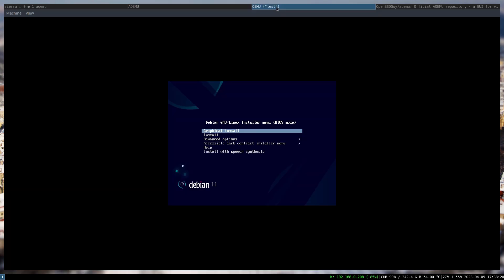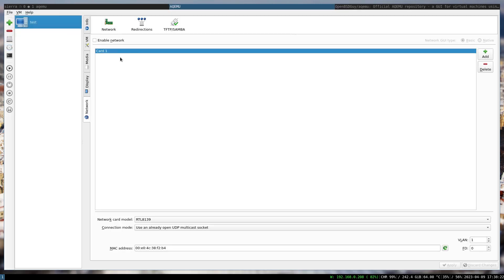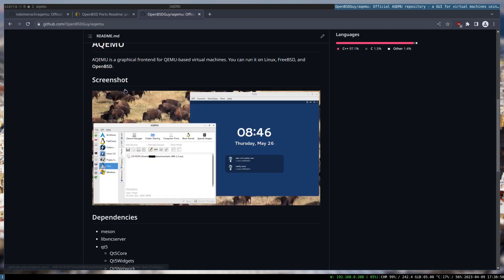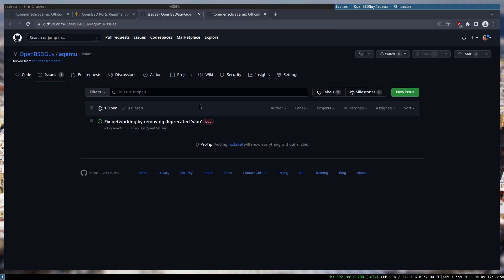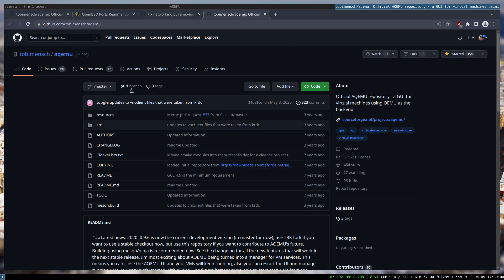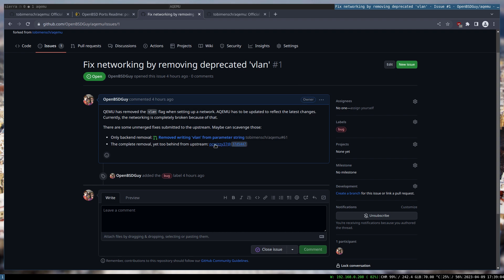The only thing I found that is not working is networking. Networking isn't working at all because it passes deprecated flags to QEMU and QEMU throws an error. I have to find a way to fix this. I found some pull requests in the original project that haven't been merged because the project is more or less dead or abandoned, and I have to scavenge through those — hopefully copying that code over will fix the problem.